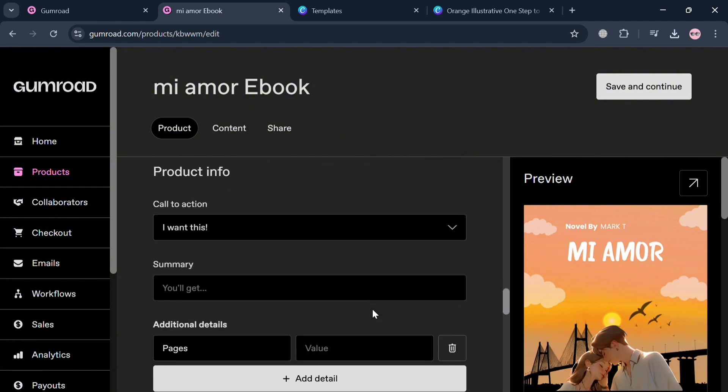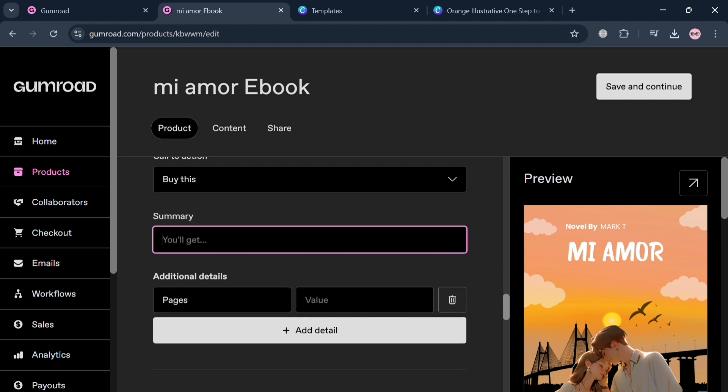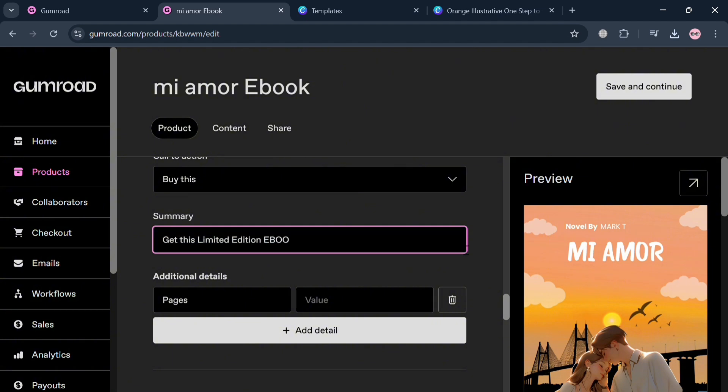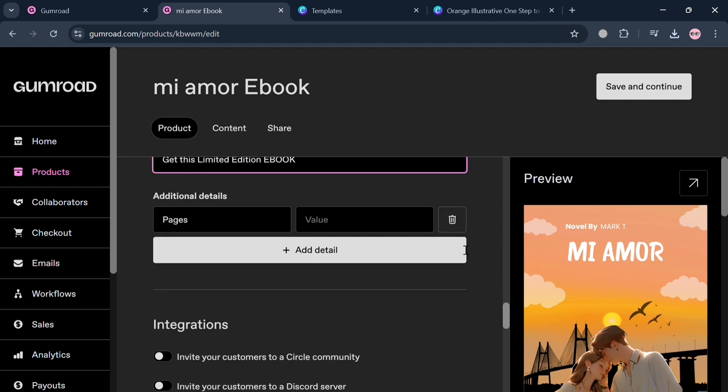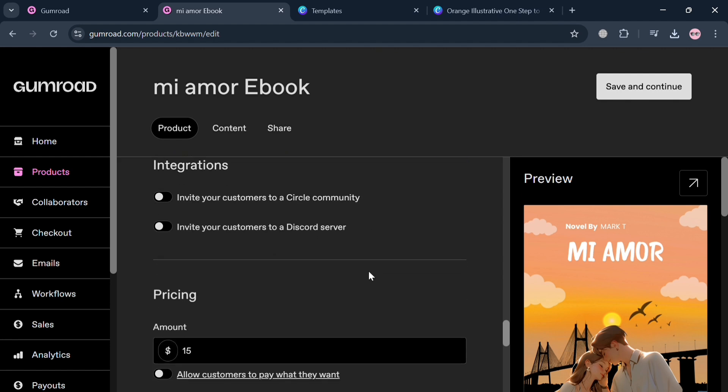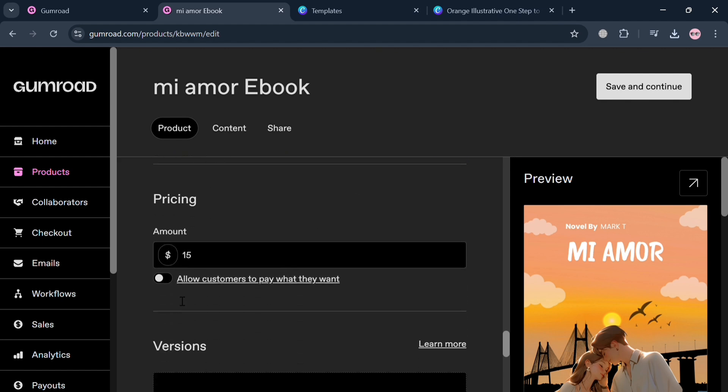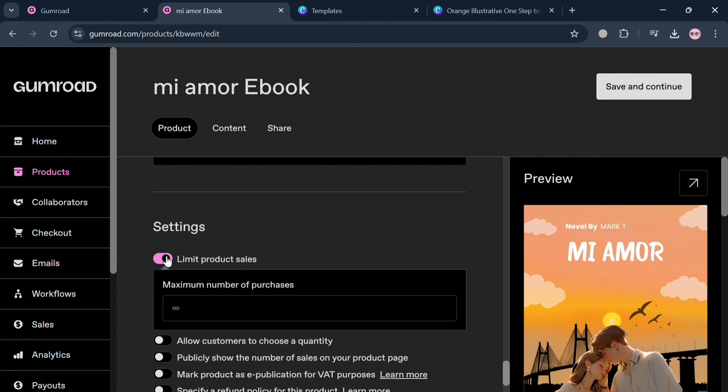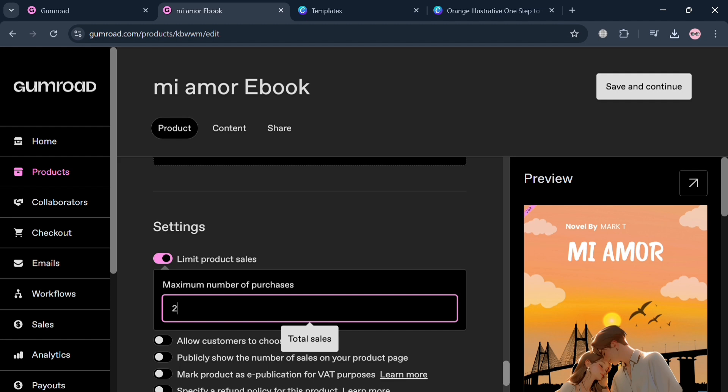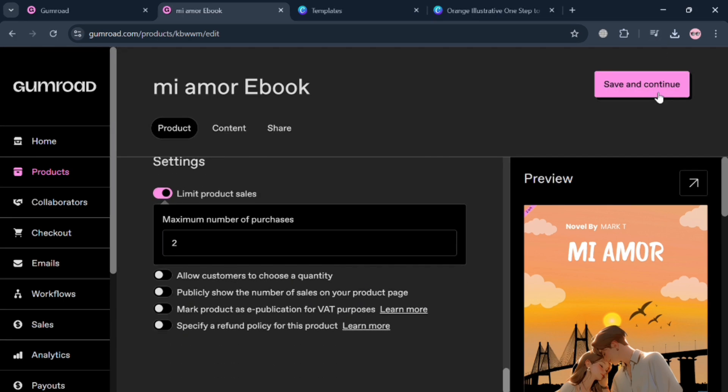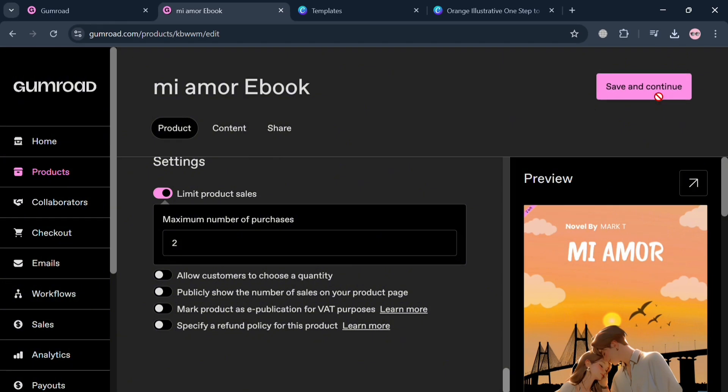You can see what it looks like. If you scroll down, you could also fill out the required information including the call to action. Instead of 'I want this,' you can choose 'Buy This.' You could also enter the summary or description of this ebook. I'm going to enter 'Get this limited edition ebook.' You can also enter additional details such as the pages or other details and settings such as limit product sales, allow customers to choose, or publicly show the number of sales on your product page. Then click Save and Continue on the top right corner to proceed.